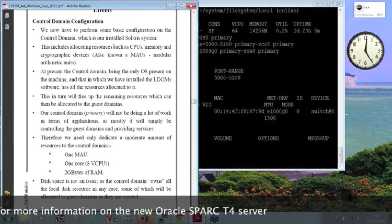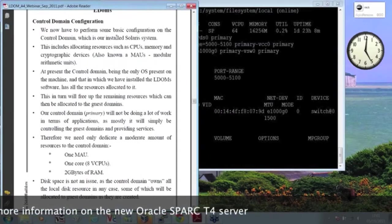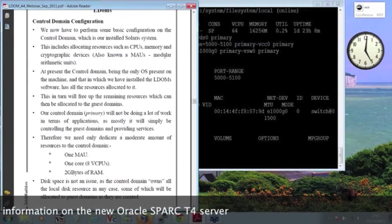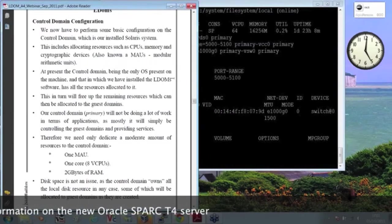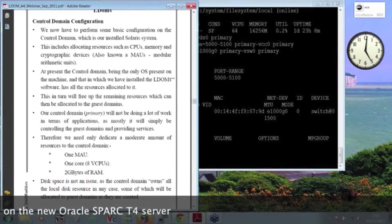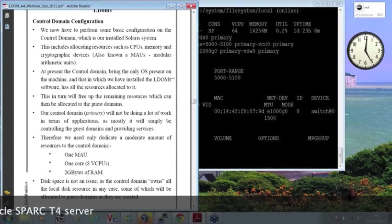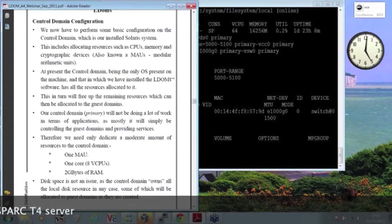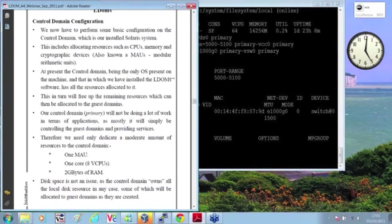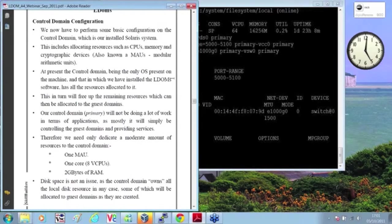Now, we have to configure the control domain and allocate resources, and there's three main types of resources. The processors, which we can think of in terms of cores or threads. The mathematical units, and there's one mathematical unit associated with each core, and the memory.